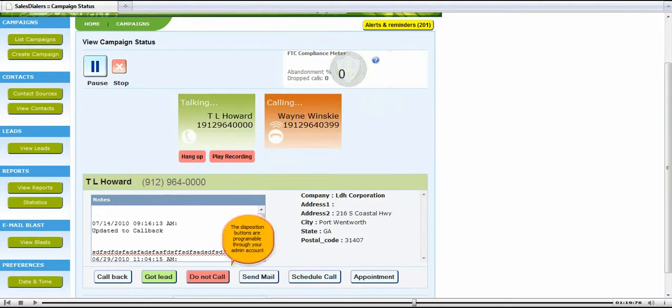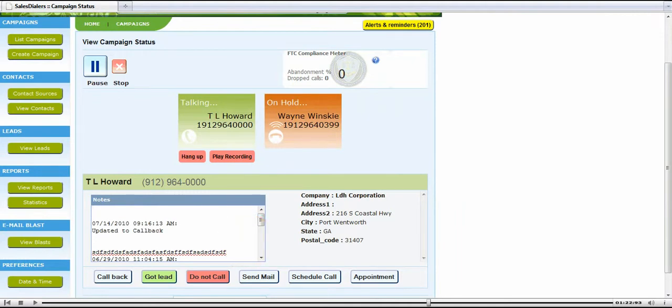The disposition buttons are programmable through your admin account. Call back puts the lead back in the queue to call again.